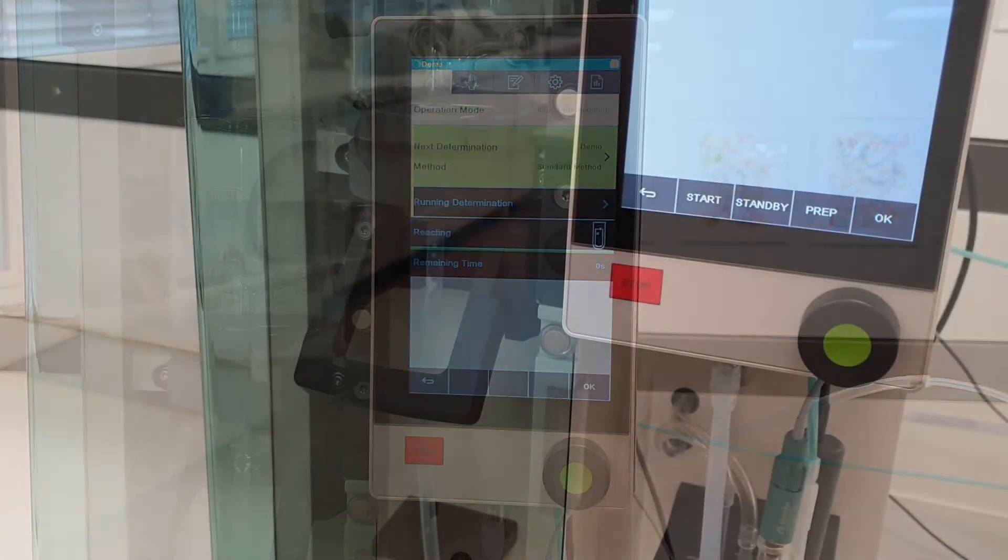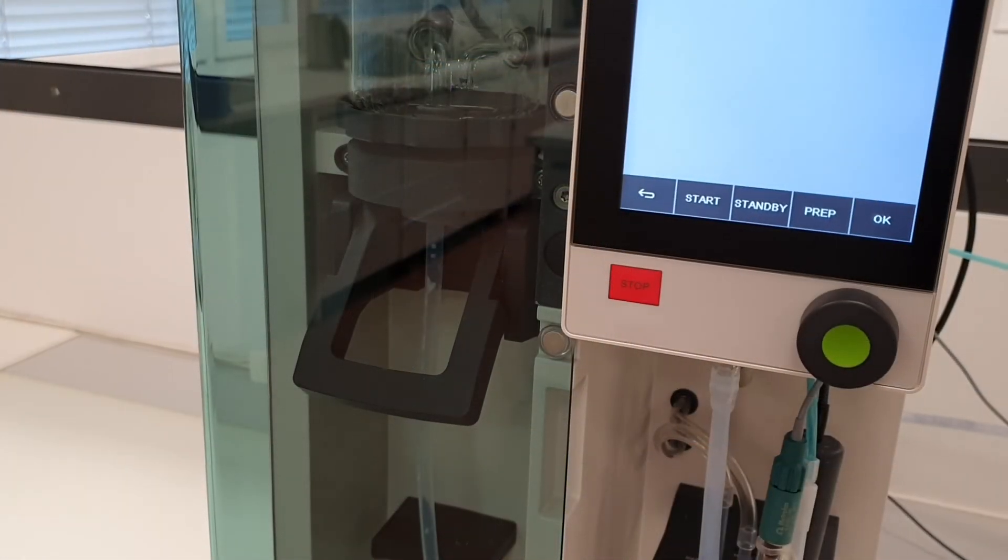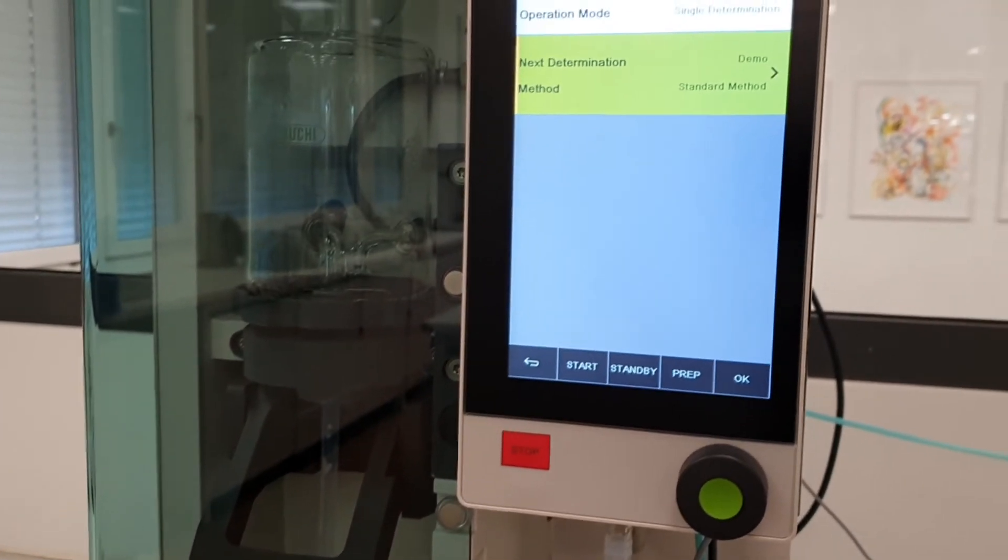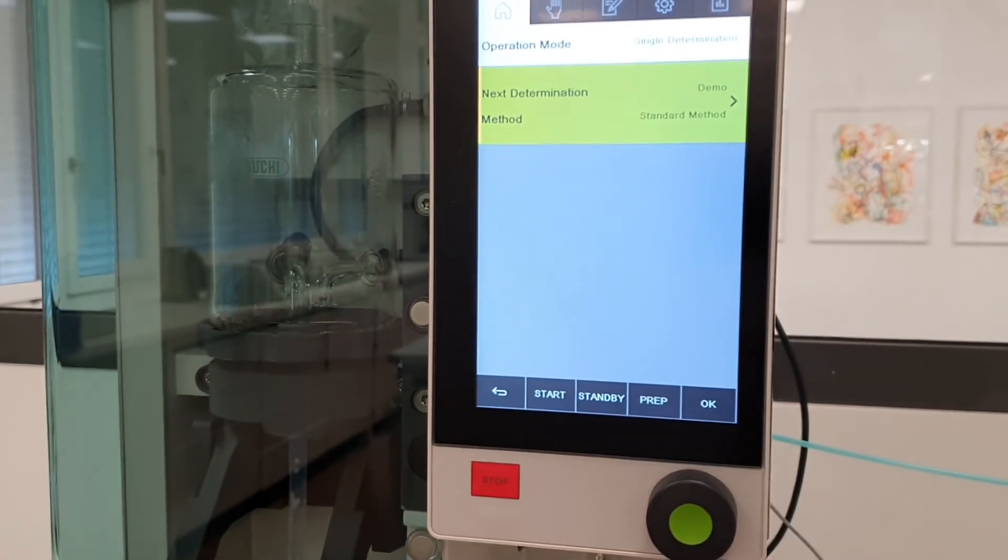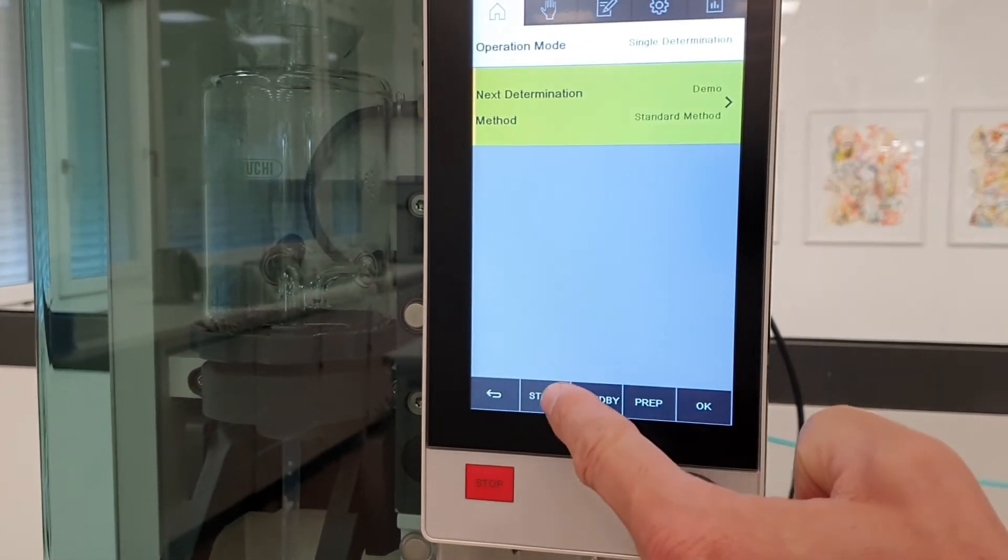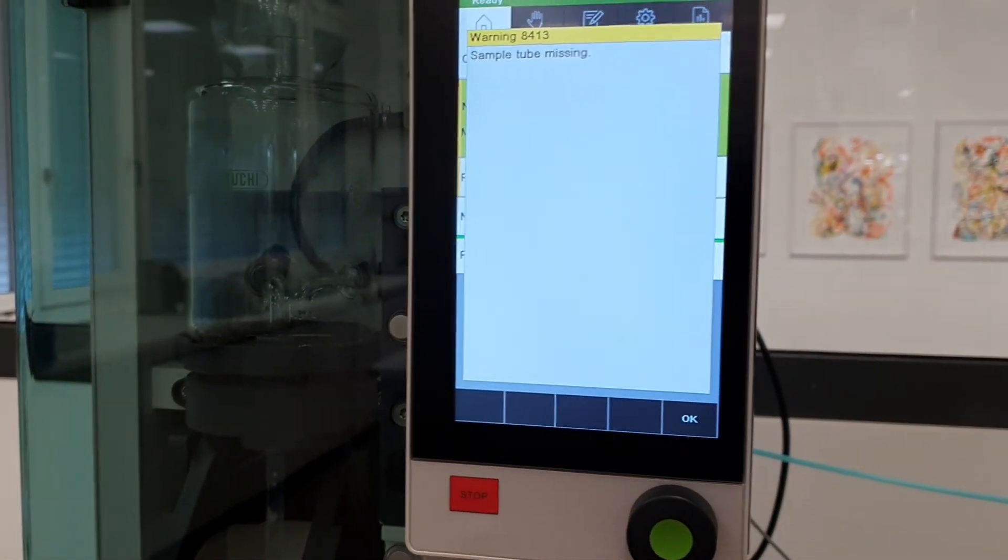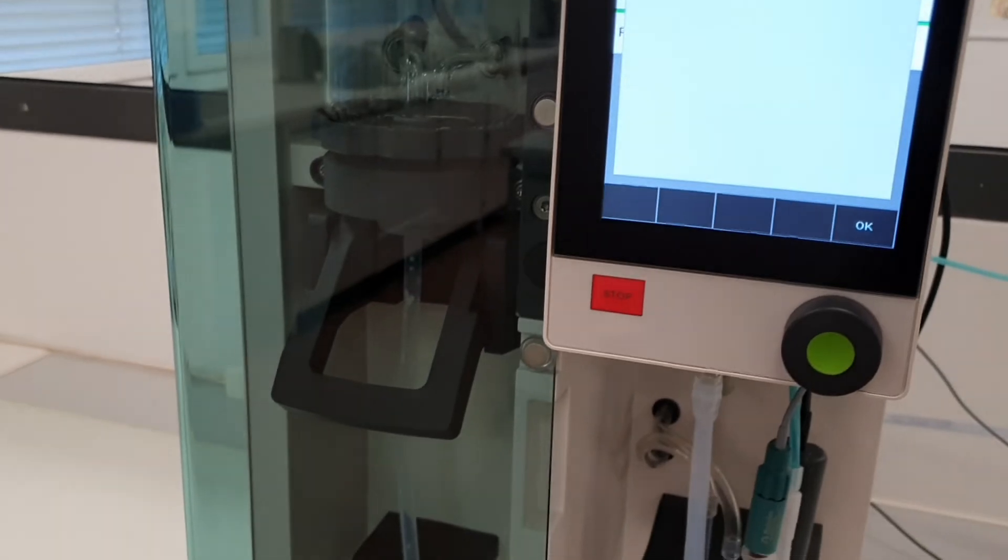Whenever a determination is started without a sample tube in place, a safety sensor detects it and the system suggests to put a sample tube in place.